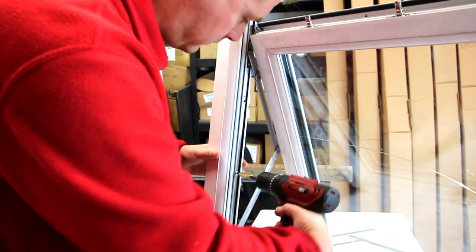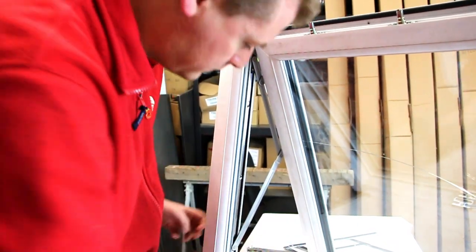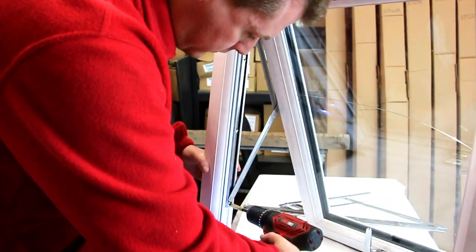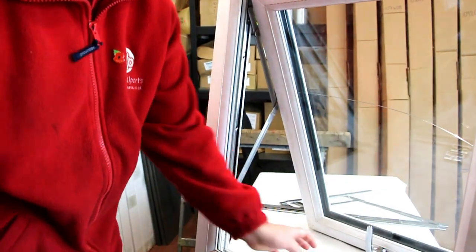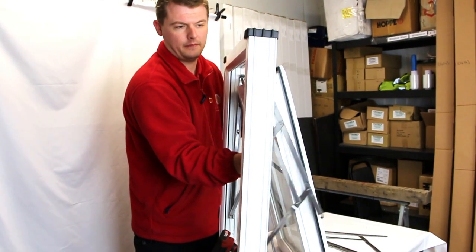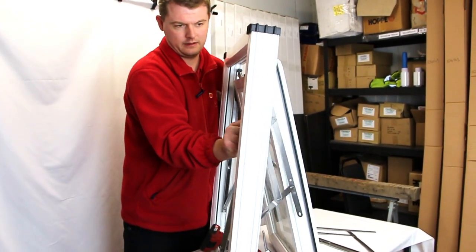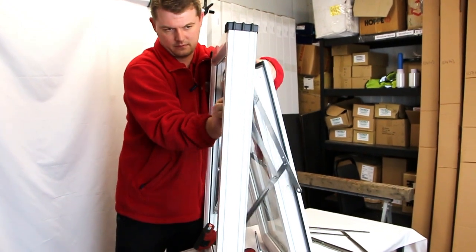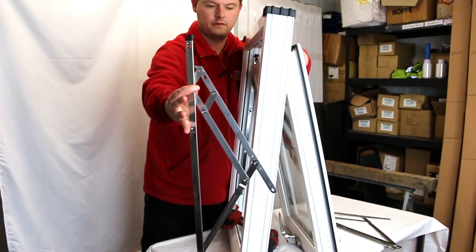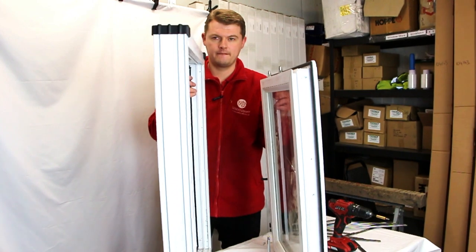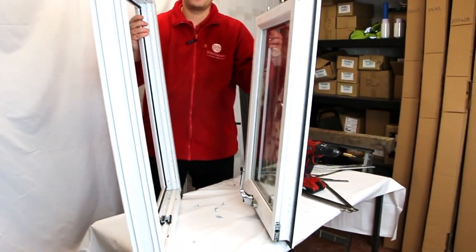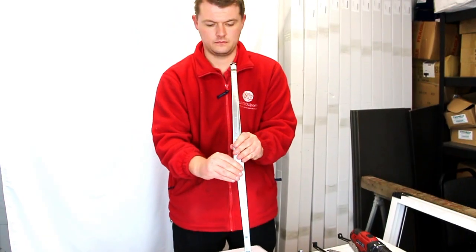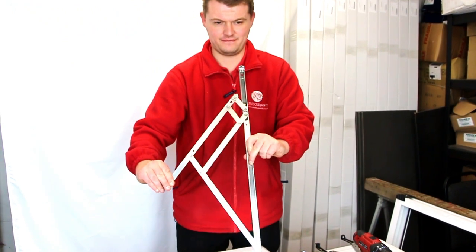We do recommend you get another person to help you with this, especially when fitting in situ in the window, because they can be very heavy. We don't want you hurting yourself in any way. So once you remove that, remove the sash out of the way, undo the screws on the other side on the frame side, and remove the hinge. Next thing you do, get your new hinge.